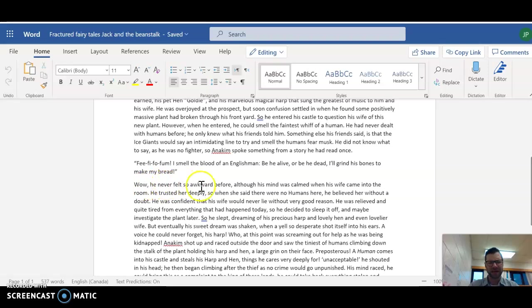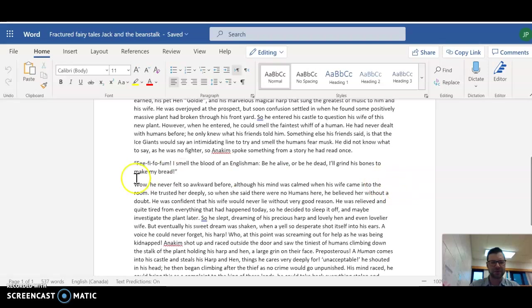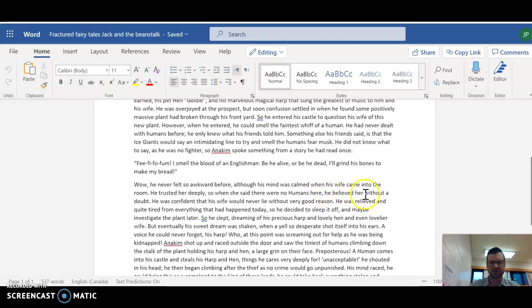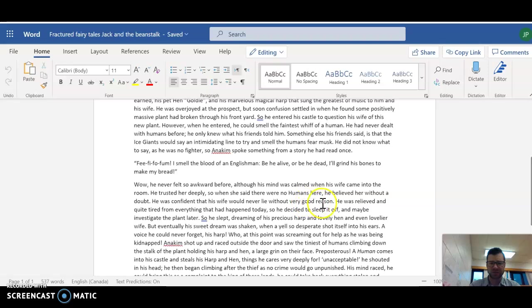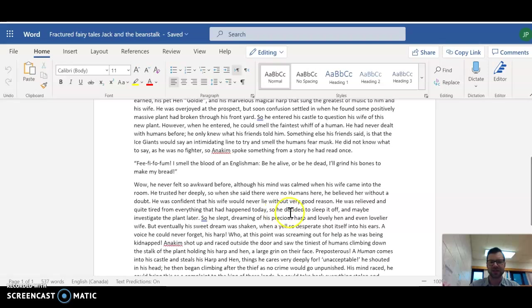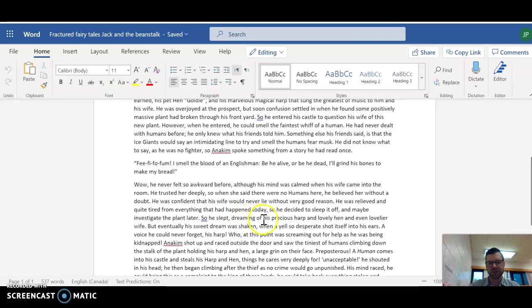He never felt so awkward before. Although his mind was calm, when his wife came into the room. He trusted her deeply. So when she said there were no humans here, he believed her without a doubt. He was confident that his wife would never lie without very good reason. He was relieved and quite tired from everything that had happened today. So he decided to sleep it off and maybe investigate the plant later. So he slept, dreaming of his precious harp and lovely hen and even lovelier wife.